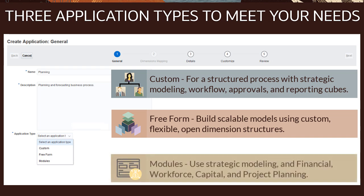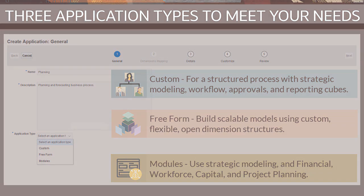Create a modules-based application to build an integrated planning solution across strategy, financial, workforce, capital, and project planning structures.